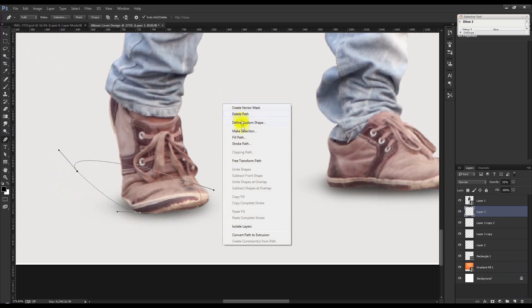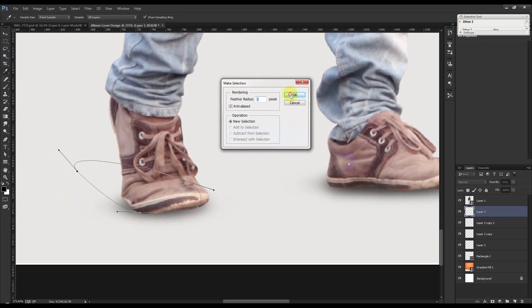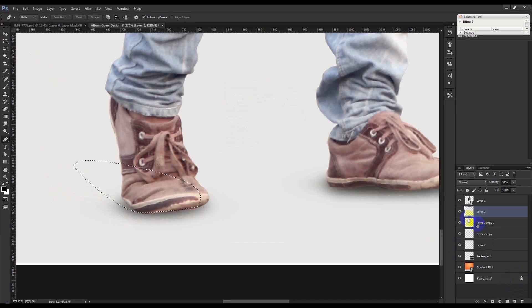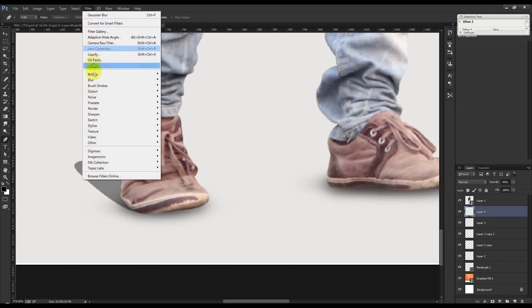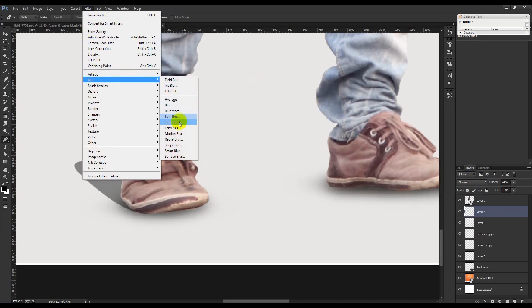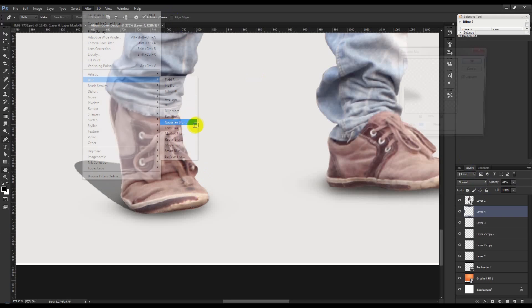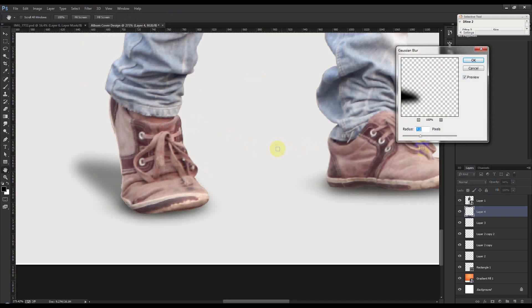Make a selection, then create a new layer. Decrease some opacity and apply Filter, Color Correction, Color.